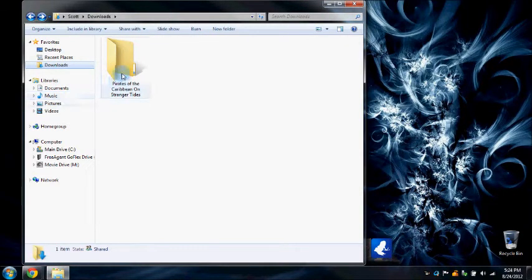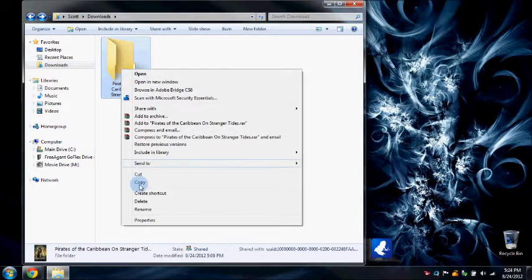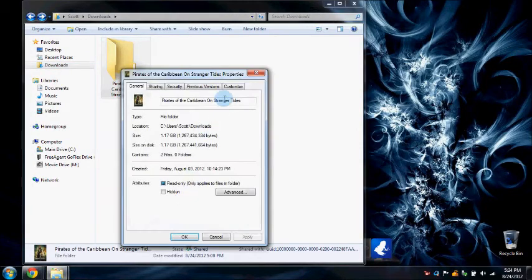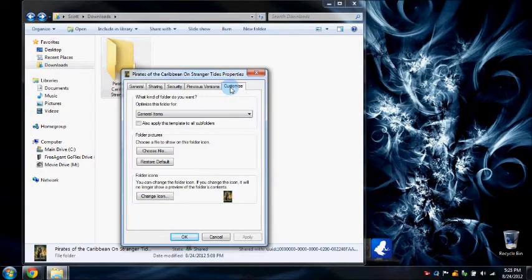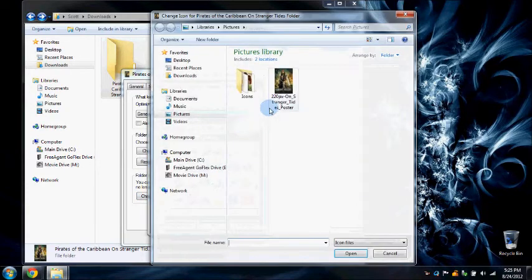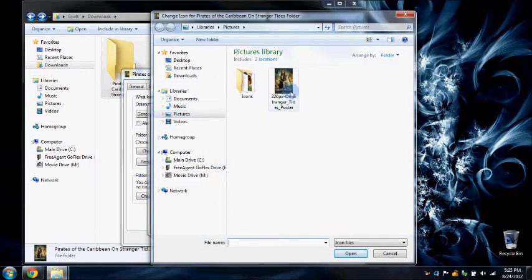Alright, this is how you change the icon. Right click it, properties, customize, change icon, browse, and then choose the icon format.